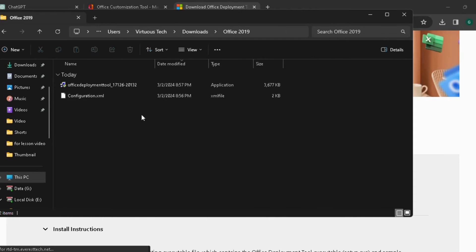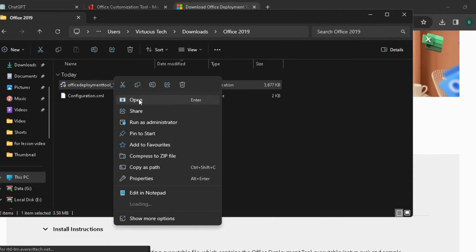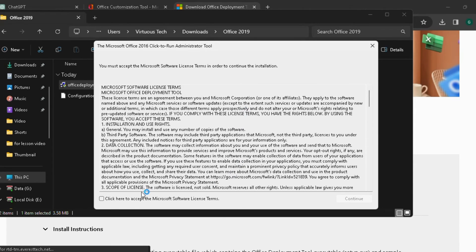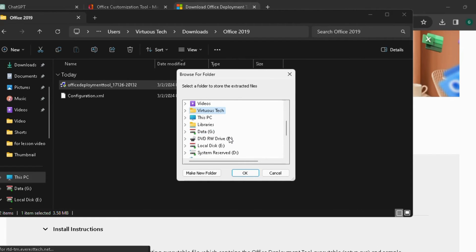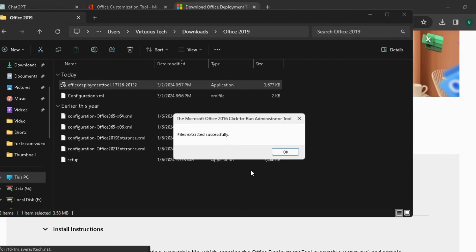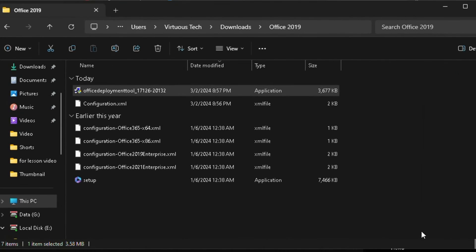Open the folder and install the Office Deployment Tool as administrator. Tick the checkbox and click Continue. Choose the Office 2019 folder that we created and click OK. It will extract all files.